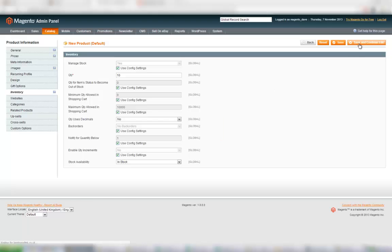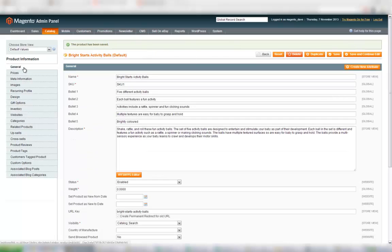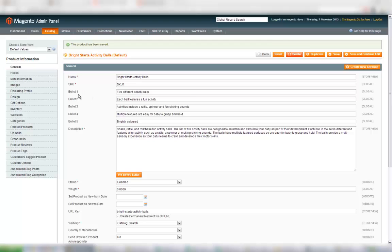I'm going to press save and continue edit, and if I've missed out on anything then Magento would tell me that I've missed out a required field like the description for example, or if I made the bullets required then it would give me a warning and highlight that field back to me. So that's the basics which have been set in there.